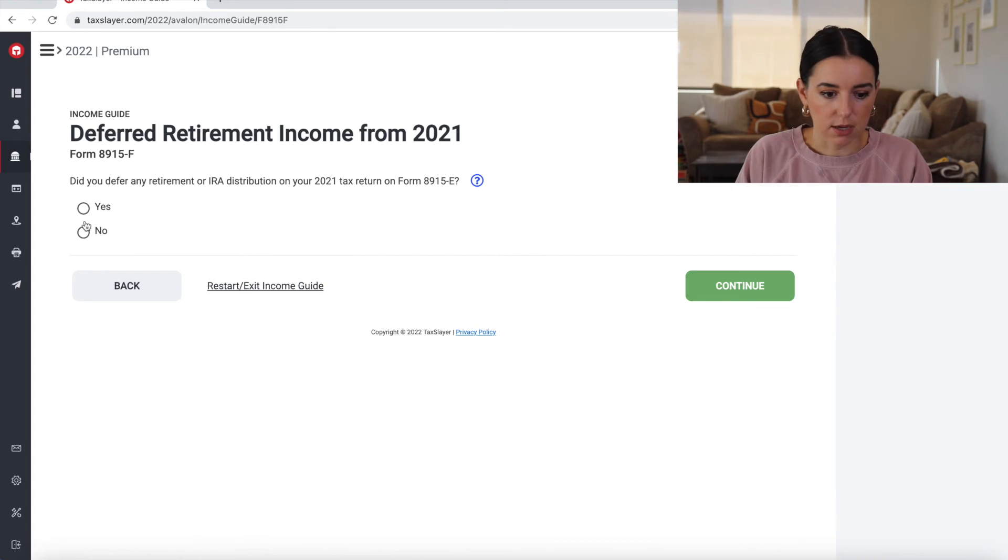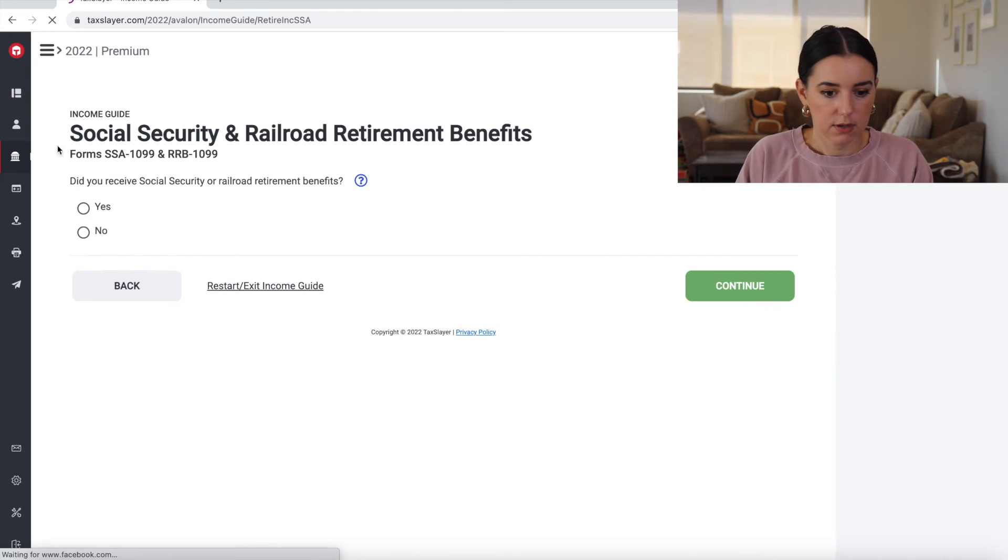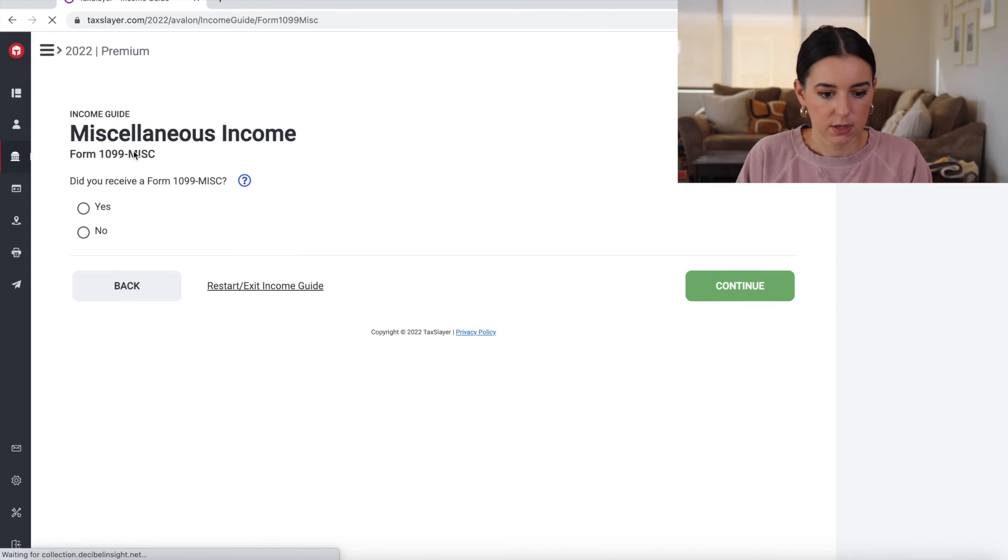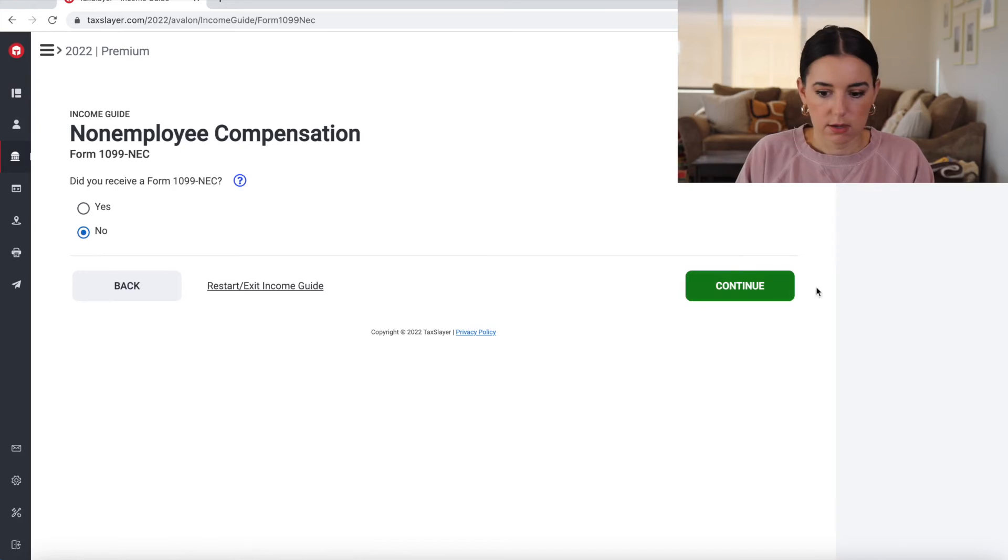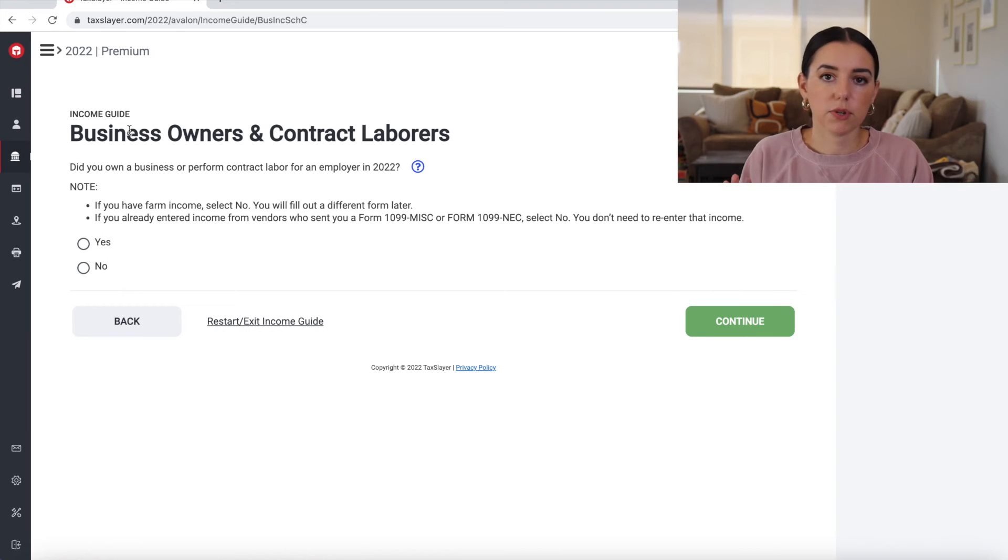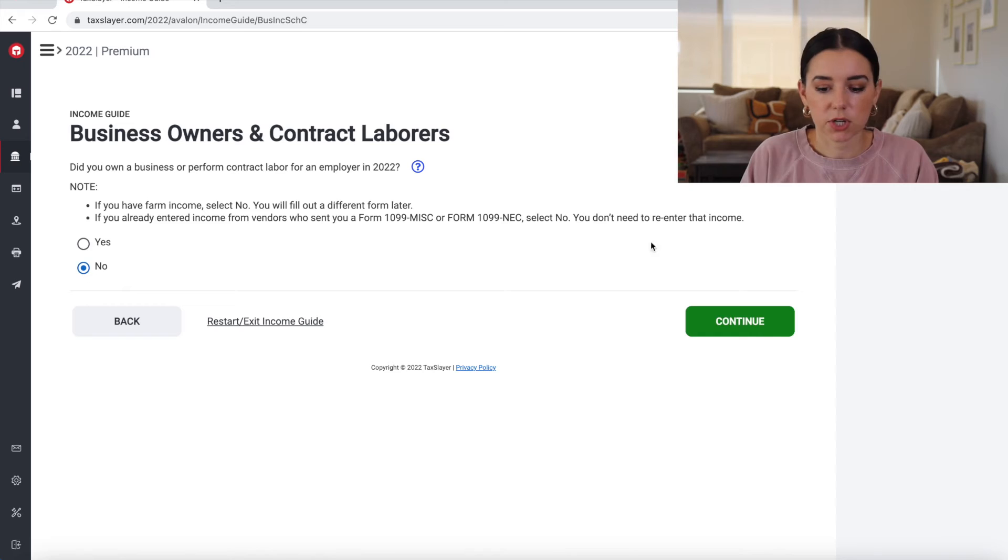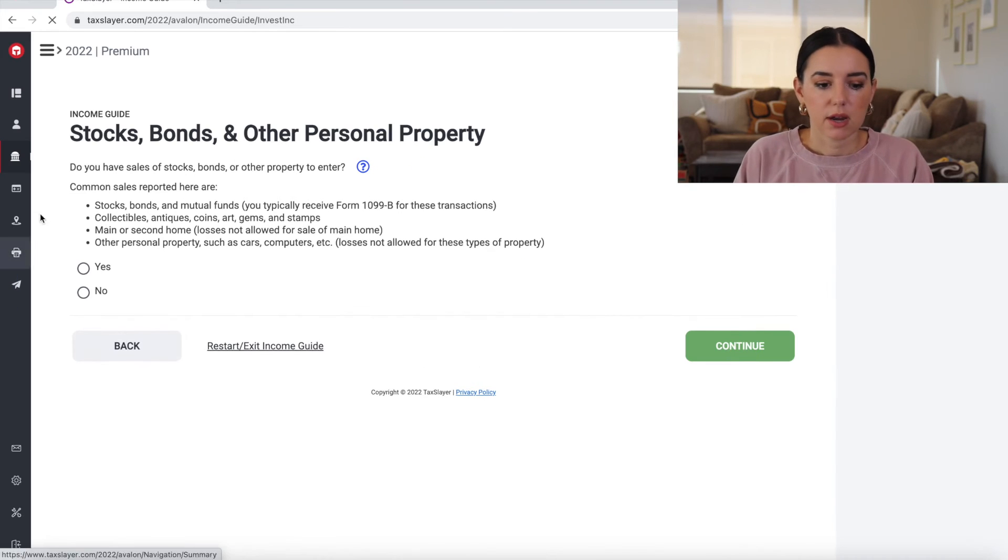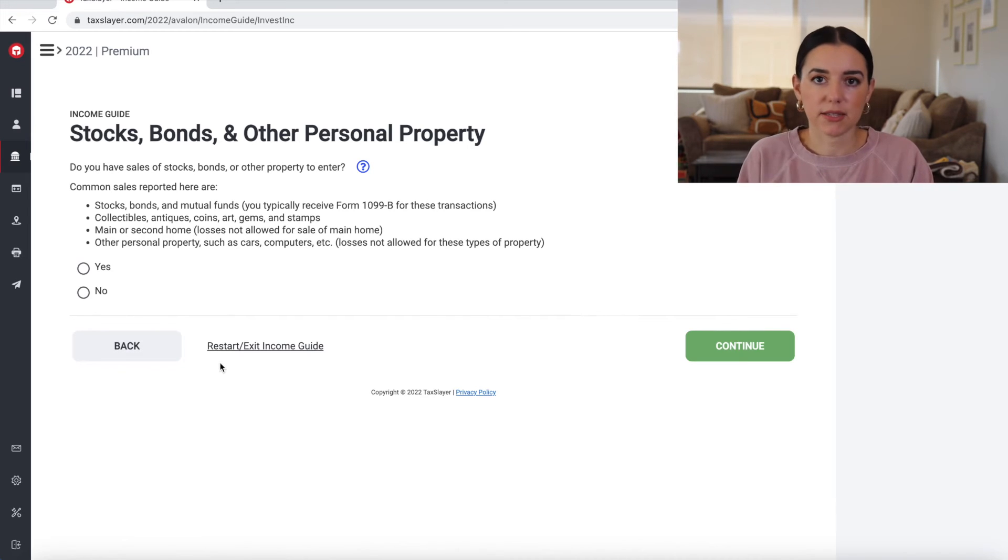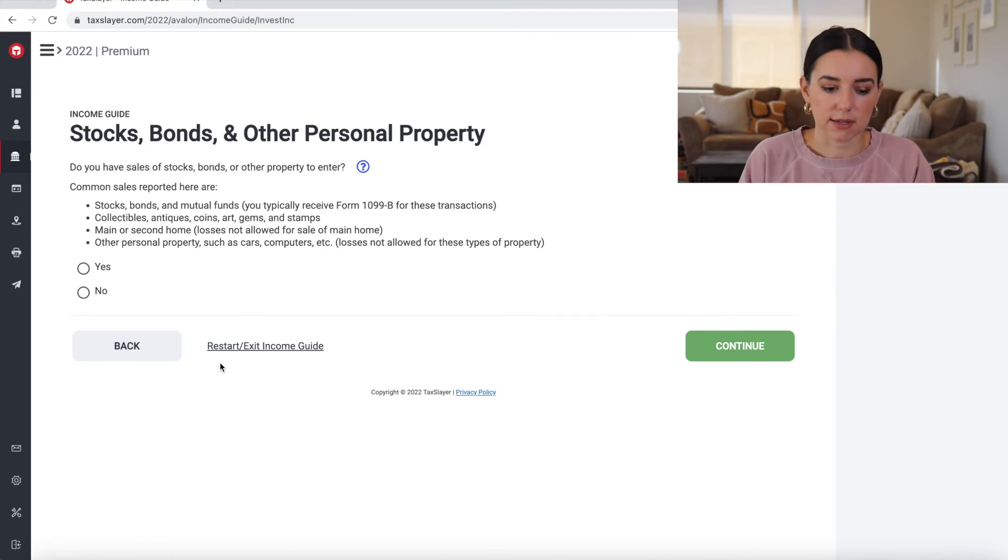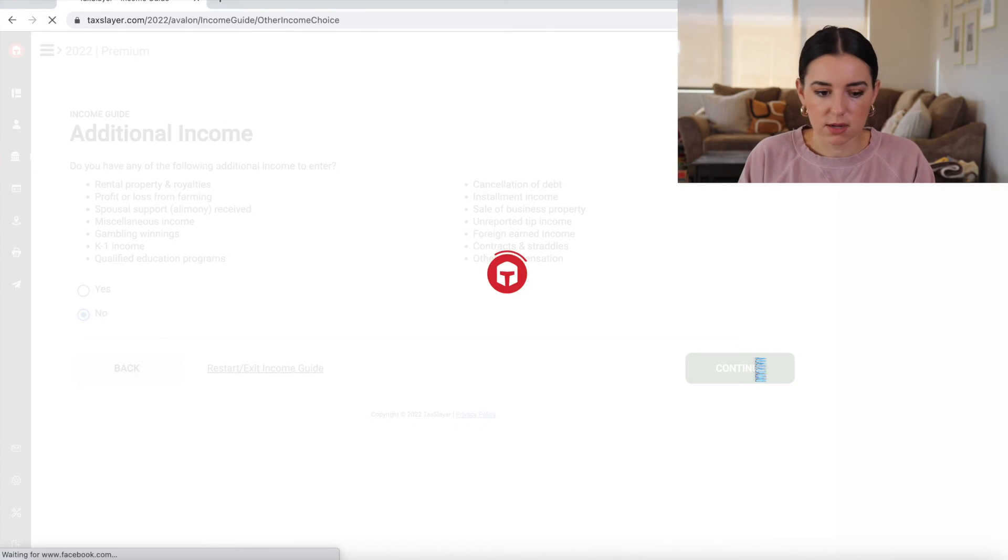And then you can click through it. Deferred retirement income. No. Social security and railroad retirement benefits. No. Miscellaneous income. No. No. So if you were kind of unclear about your tax return or what all you needed to report, you might find this guidance a little bit more. It might put your mind at ease knowing that you've covered all of your bases. You've checked every box. You've gone through it all so that you know you're not missing anything. No additional income to enter. So we're still on the income section.